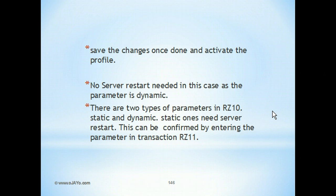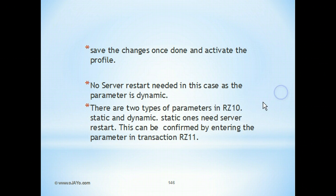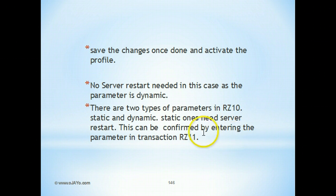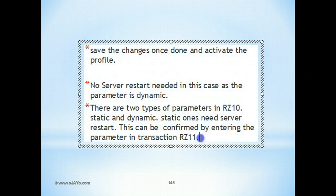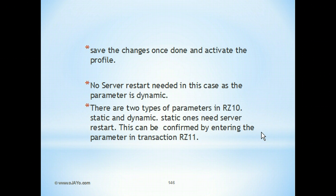Just so that you know, in profile maintenance parameters using RZ10 transaction, there are static parameters and there are dynamic parameters. You can check which parameter is which using transaction RZ11. Static requires the system to be restarted to come into effect, and dynamic happens on the fly so server restart is not required.